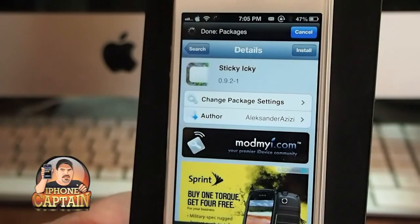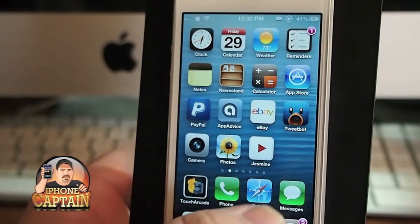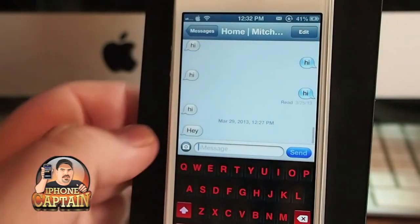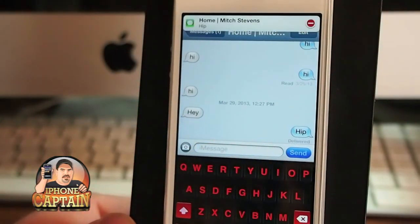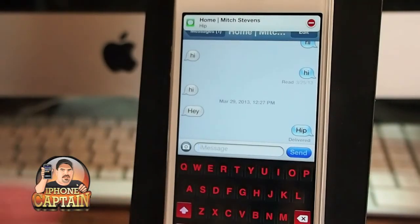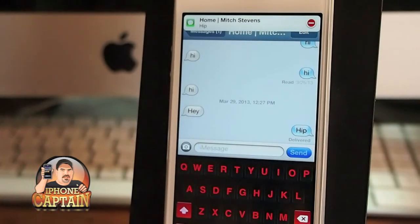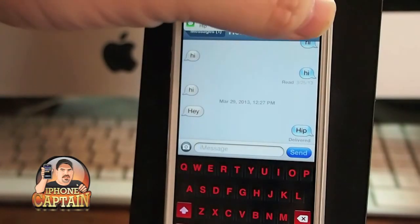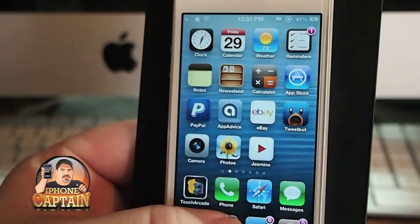Another tweak is called Sticky Icky, and what it does is let you control when your banner notifications are removed. When a notification comes up, it'll stay there until you tap the minus sign — that's pretty much how it gets its name Sticky, because it stays there until you tap that minus sign.